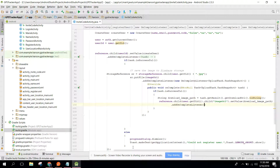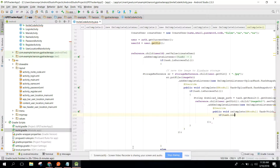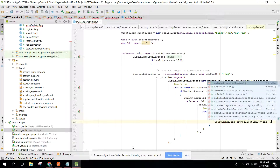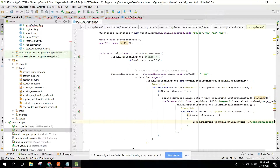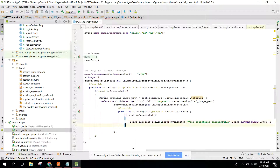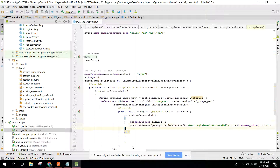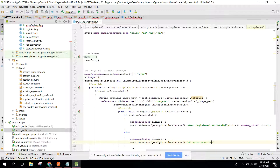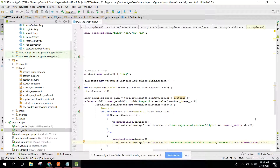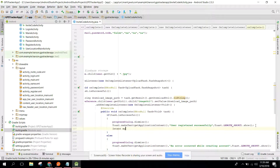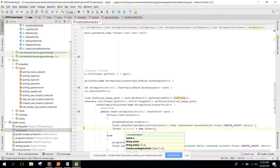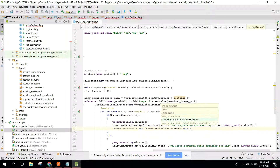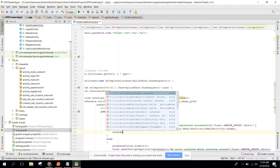We add another OnCompleteListener. If the task is successful, we dismiss the progress dialog and show 'user registered successfully'. In the else part we dismiss and print 'an error occurred while creating account'. If the user is successfully registered, we open the UserLocationMainActivity: startActivity(new Intent(InviteCodeActivity.this, UserLocationMainActivity.class)).